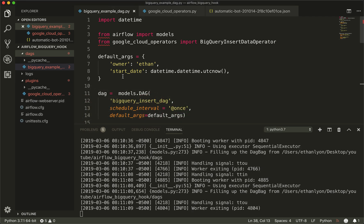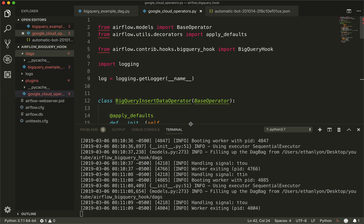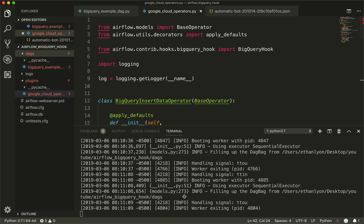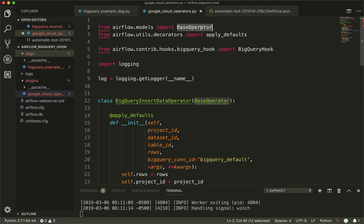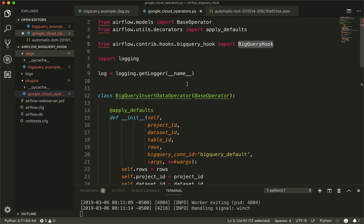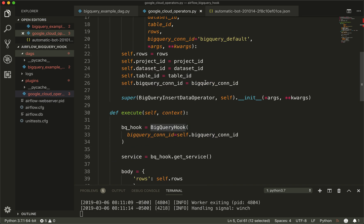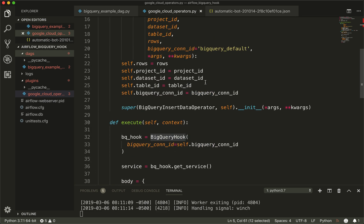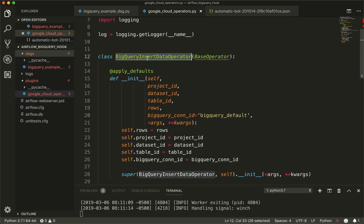First, we're going to import the base operator, apply_defaults, and the BigQuery hook. I also have logging in here to see what's happening with my data and how it's operating. I named this BigQueryInsertDataOperator — you can name it anything you want.